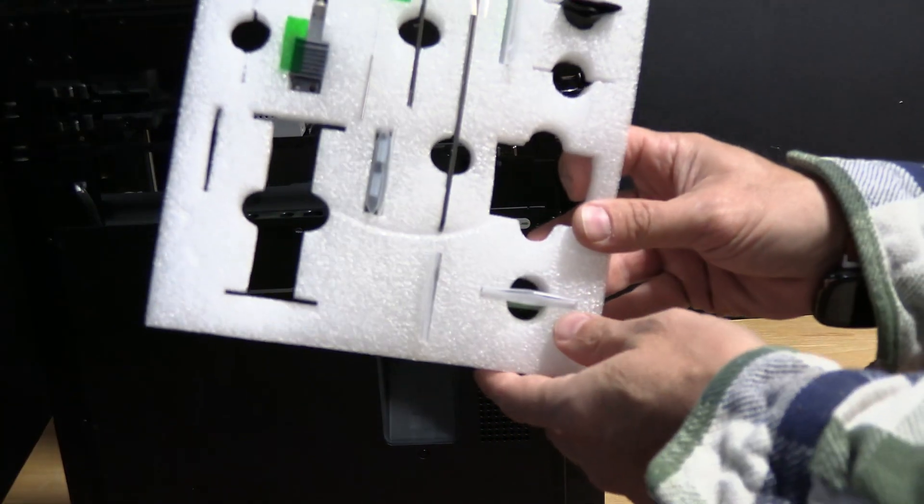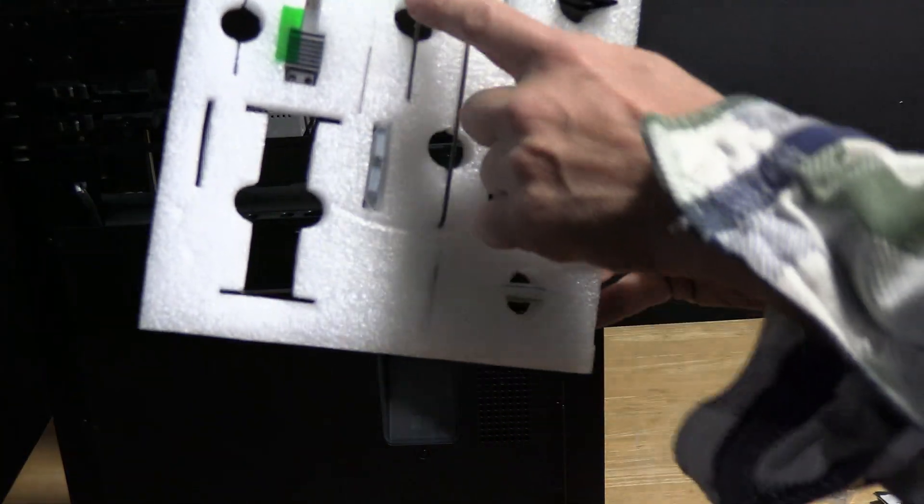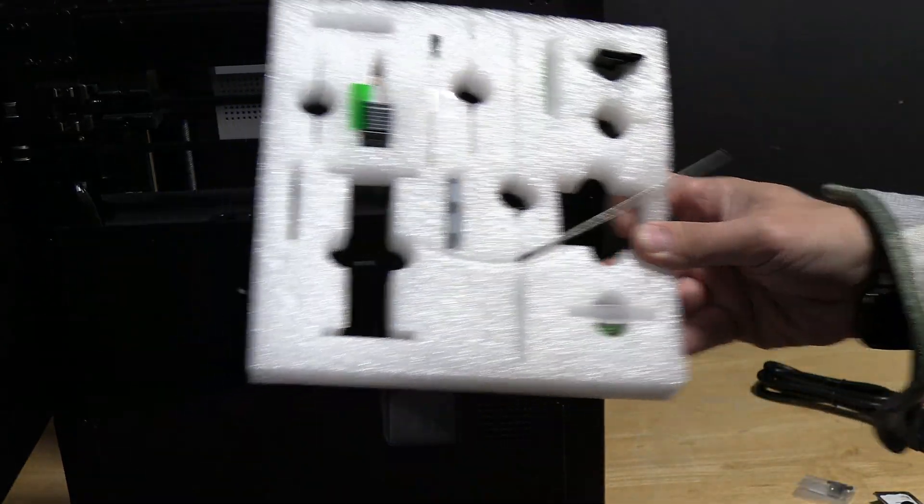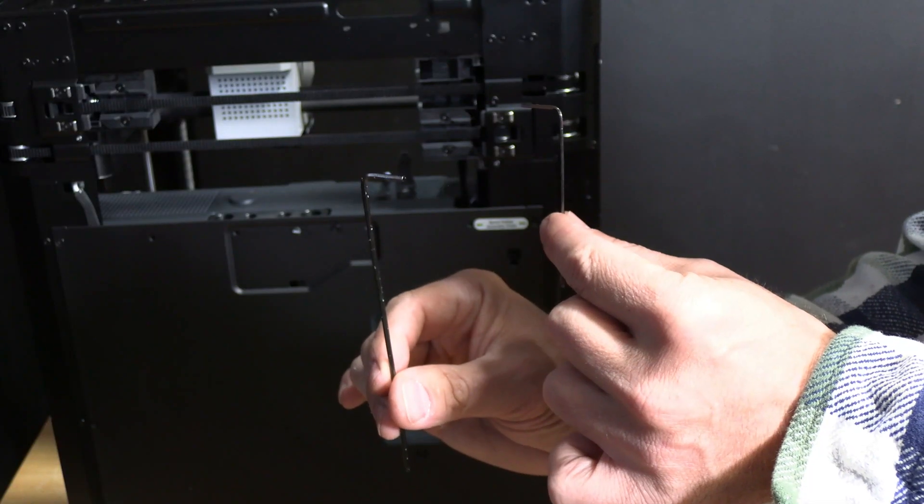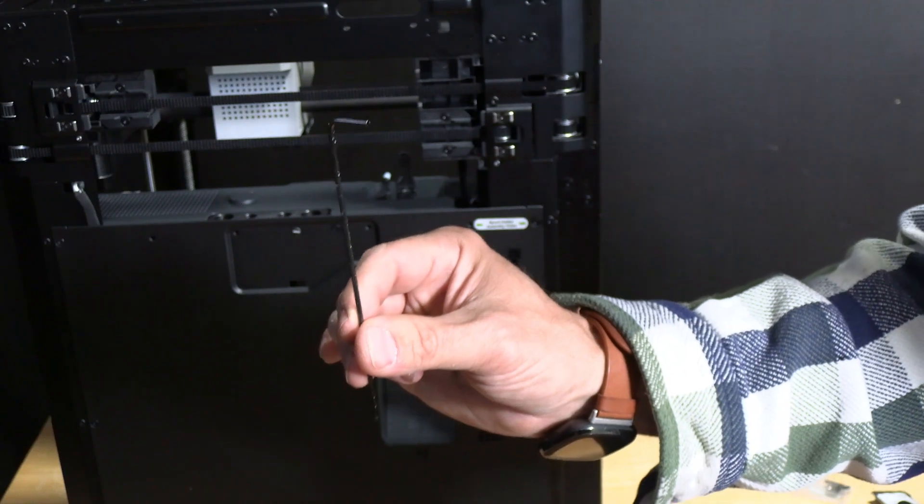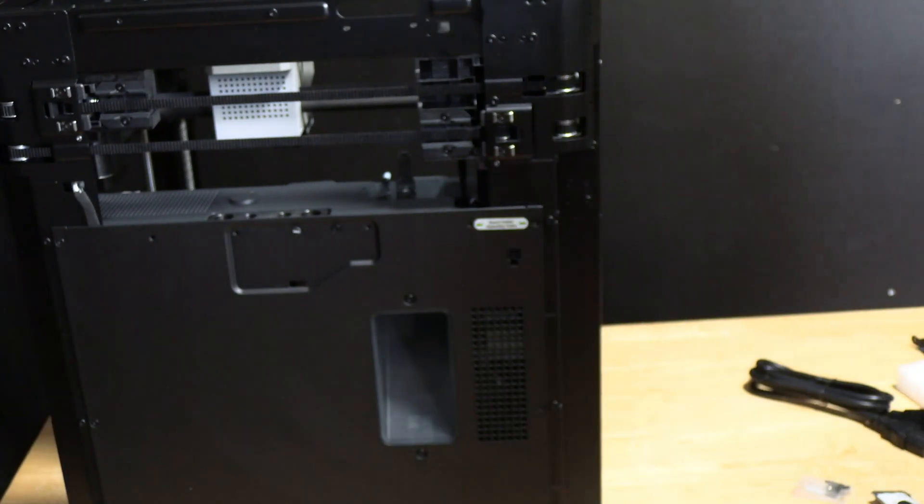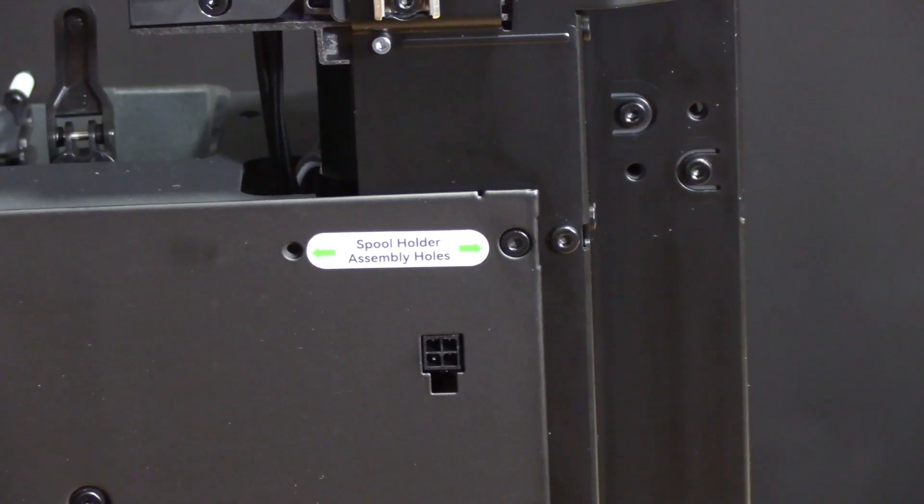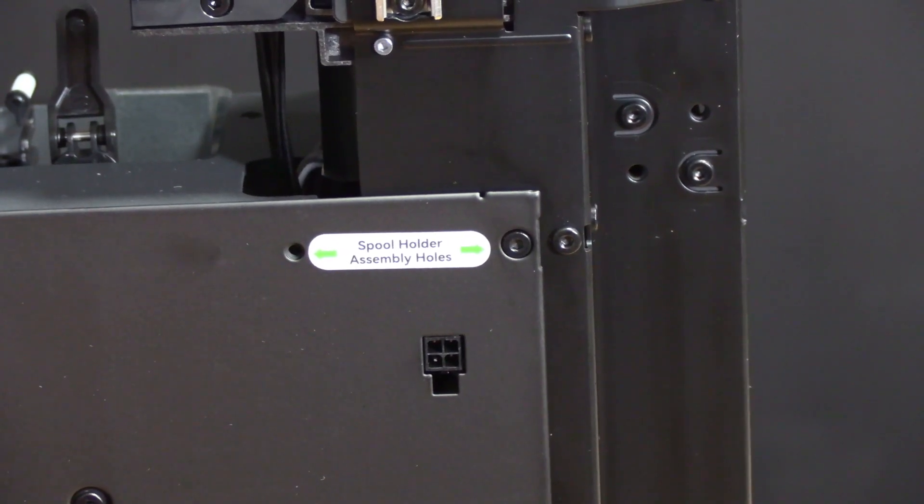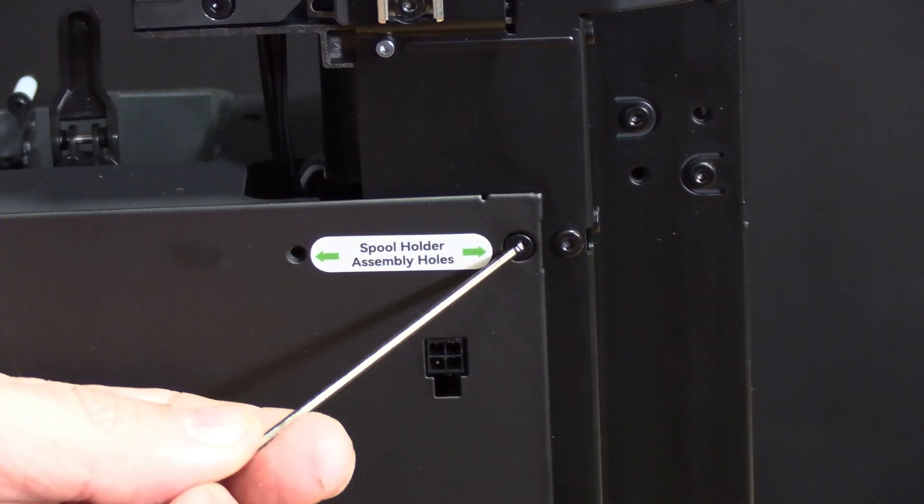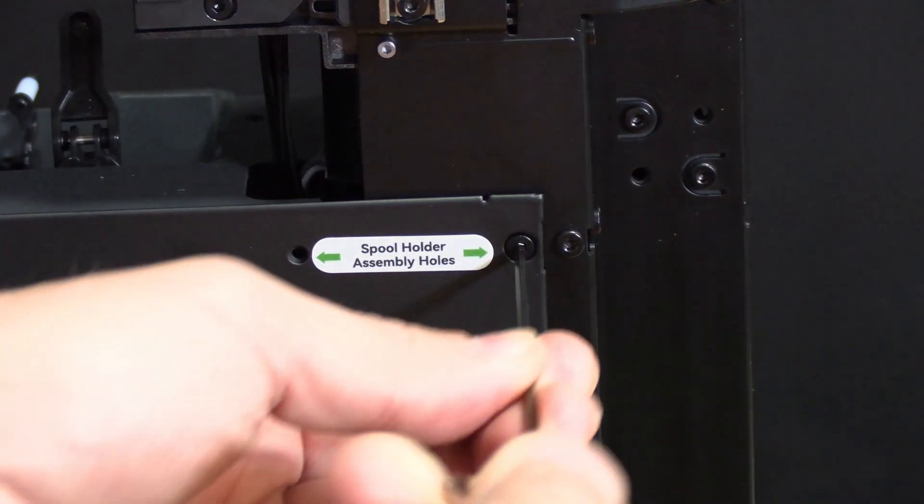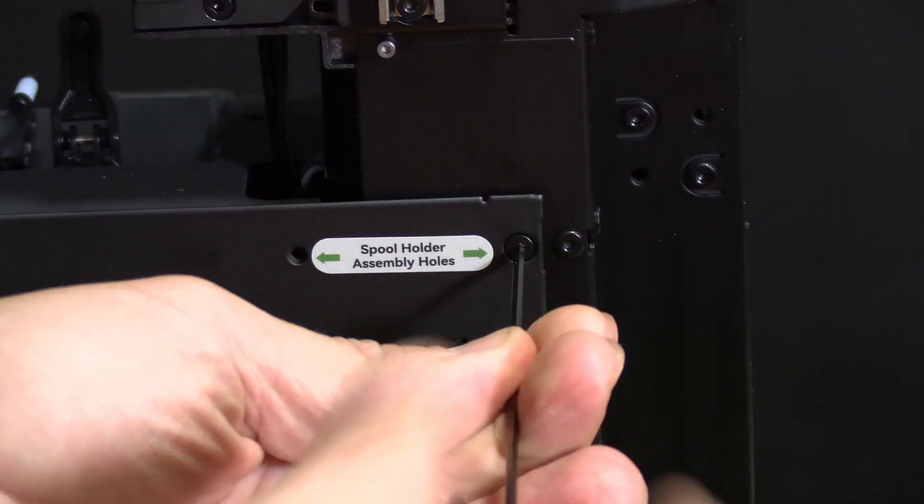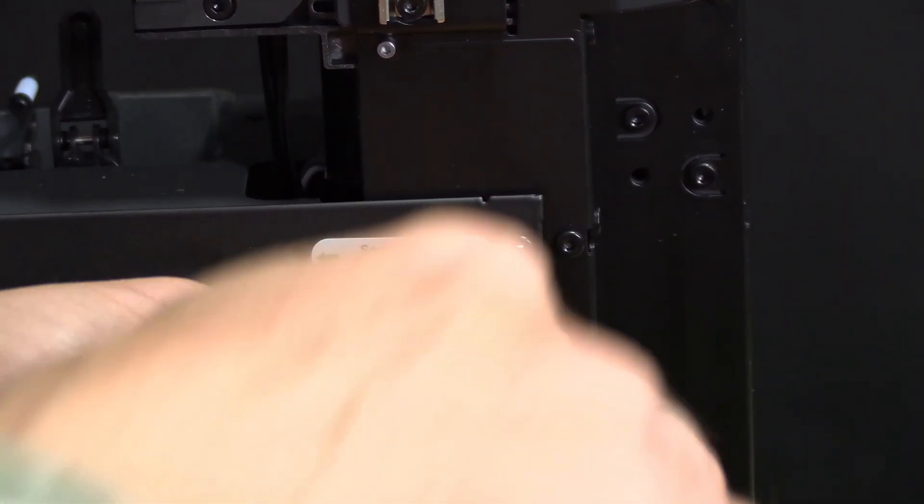Also on your tool kit, you are going to find these little wrenches. Take them off and use the bigger of the two for the spool holder. Before installing the spool holder, you may be surprised to see there is already a screw in place. You are going to use this tool to remove that screw.